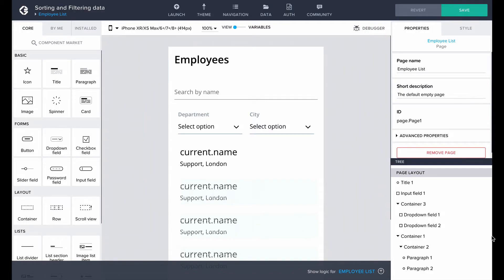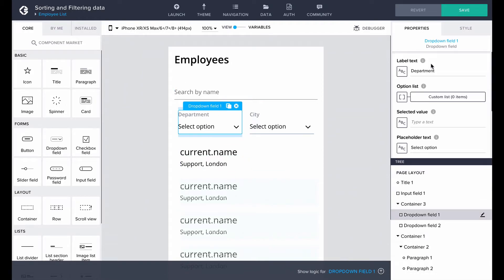There! For the drop-down fields, we will want to include all the different departments and cities that can be found in our employee list. We can define the options in the option list property.